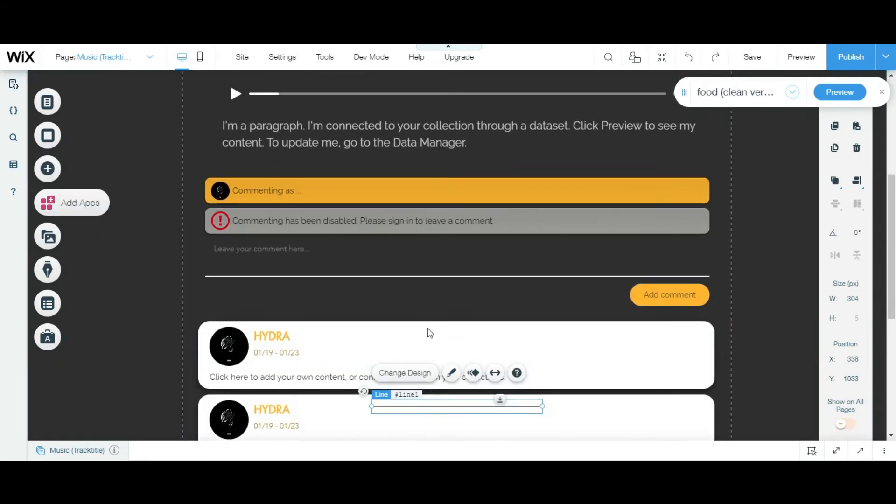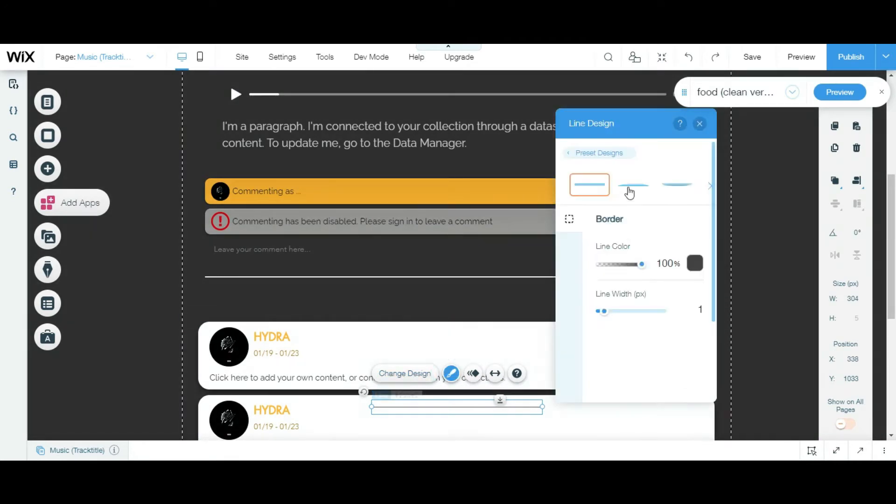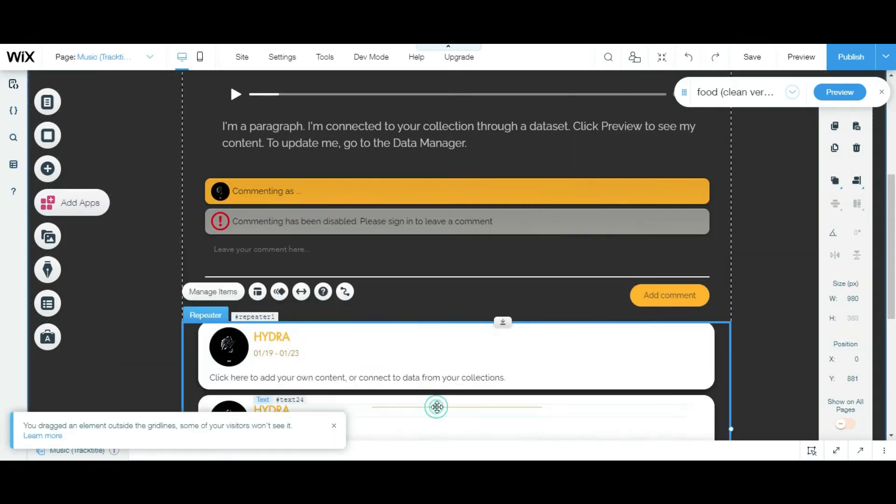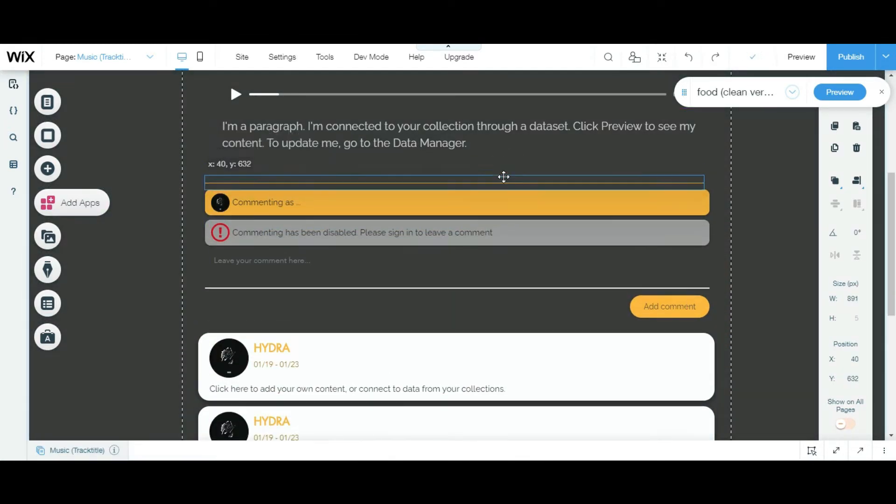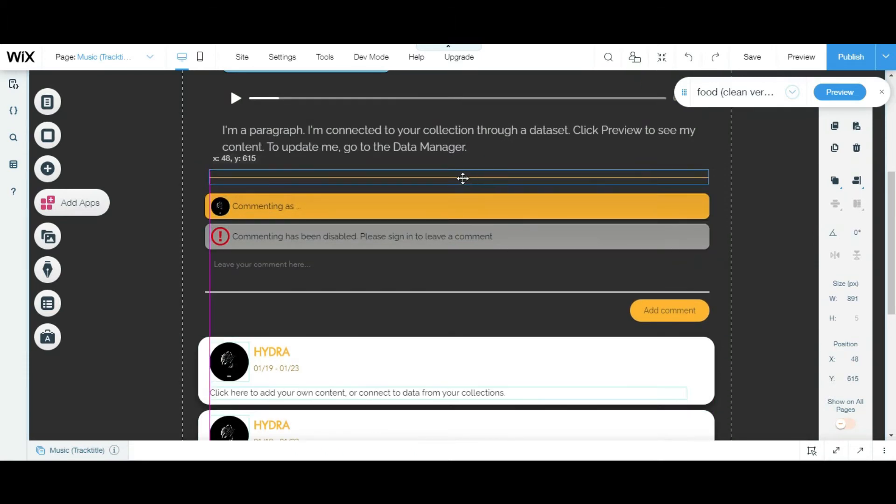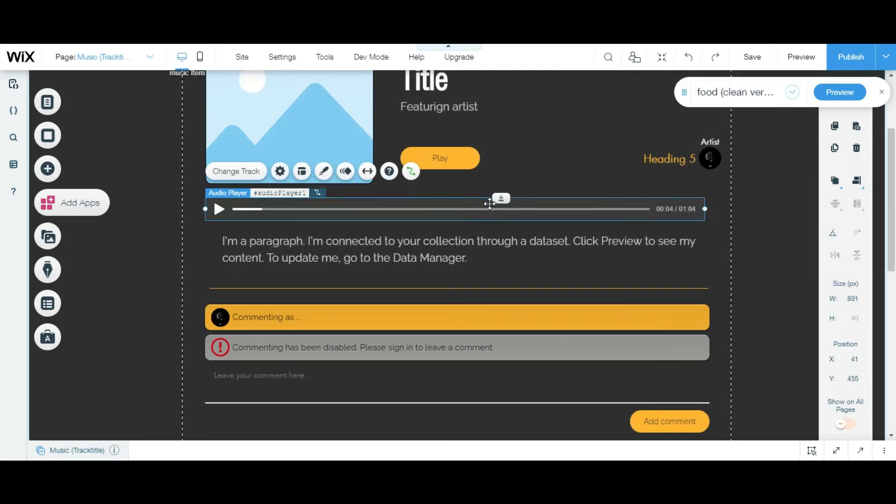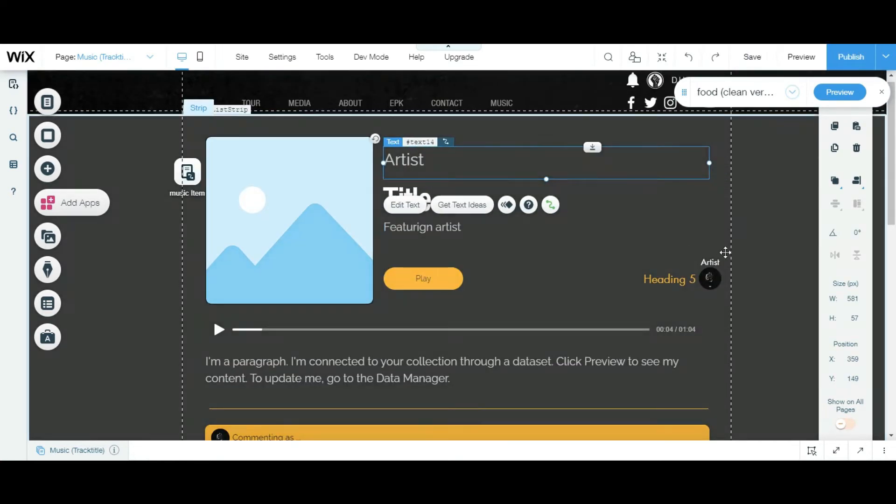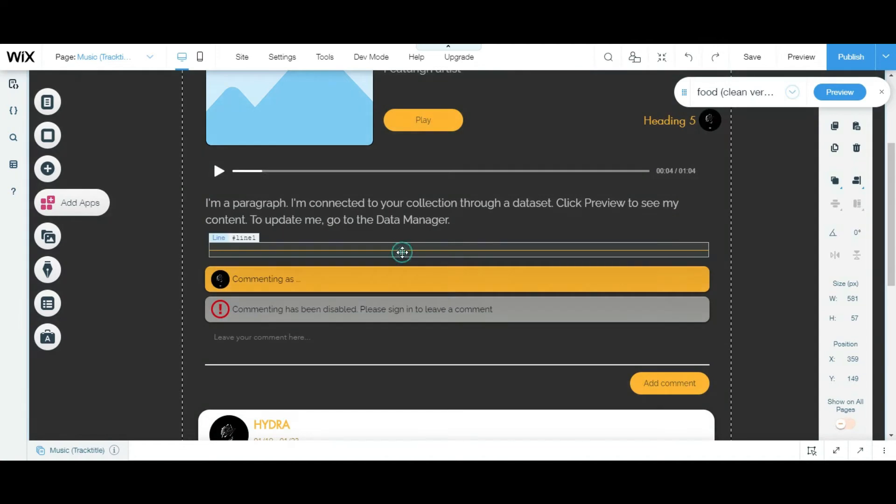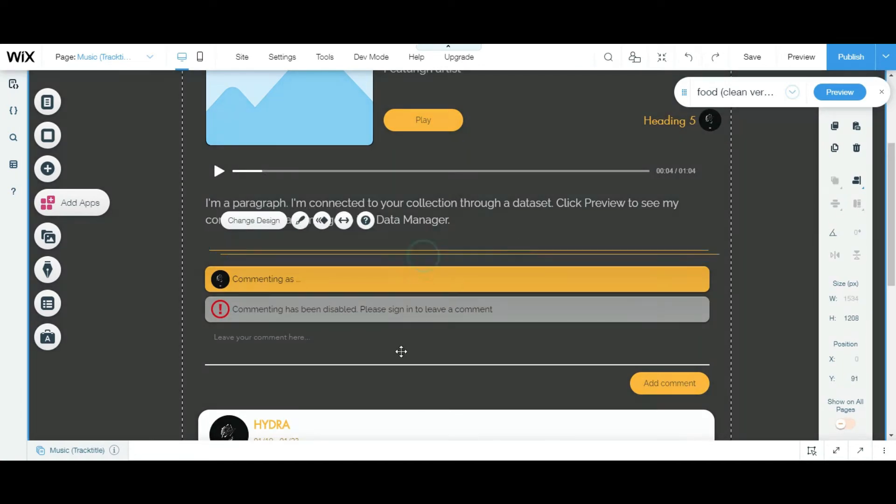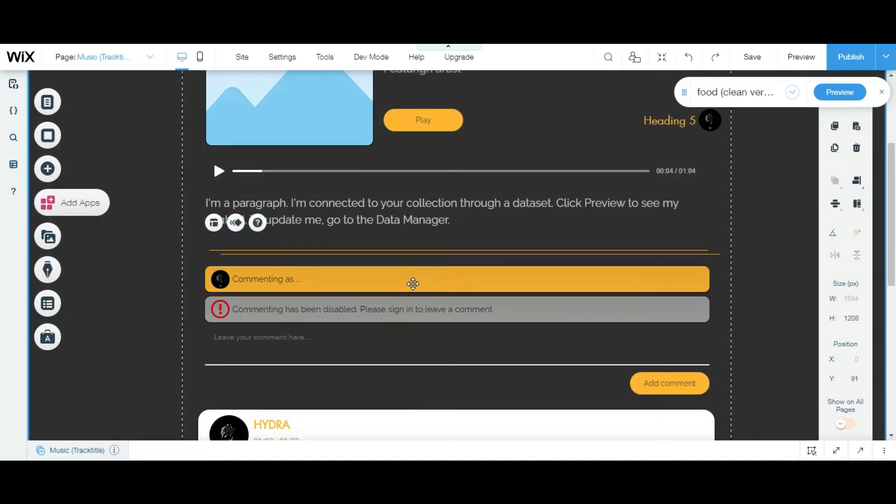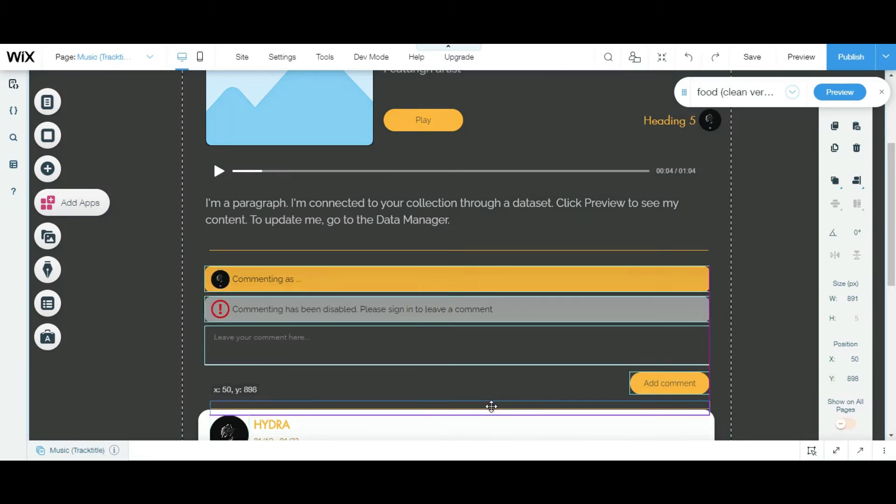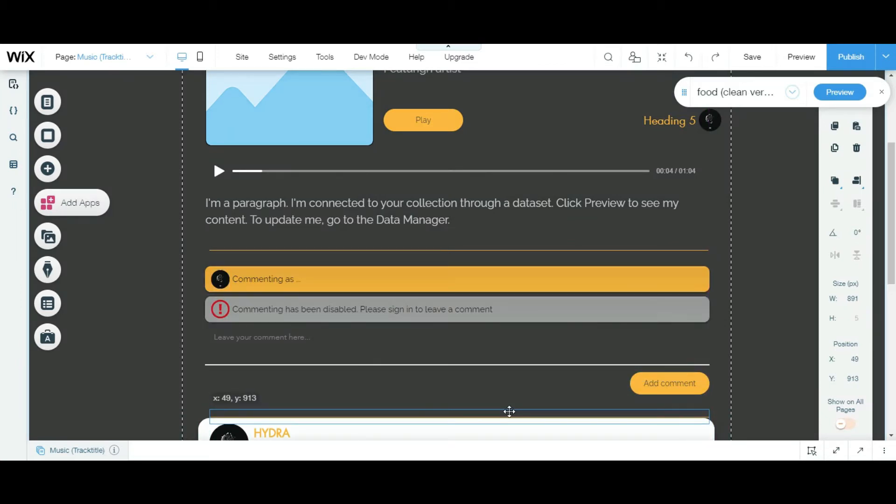So I'm gonna make this line yellow because that's my theme. And I'm gonna duplicate it and put it right beyond, right after this section. This is a choice, you don't have to do this.